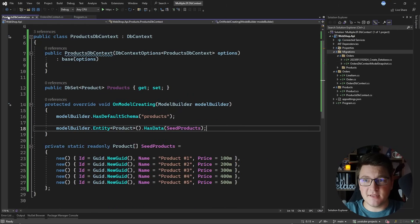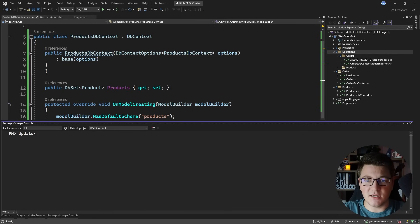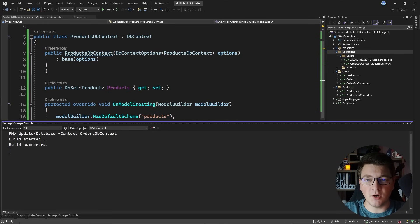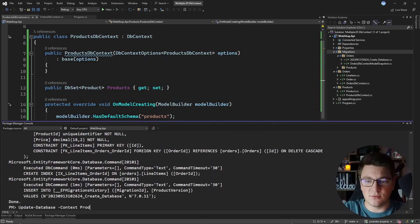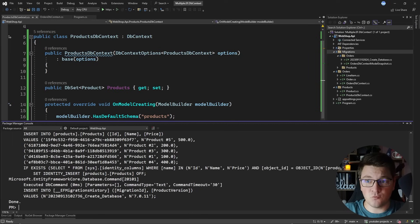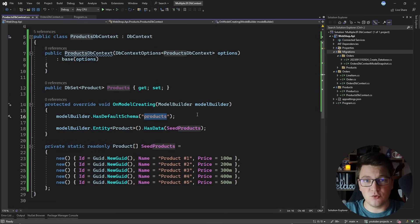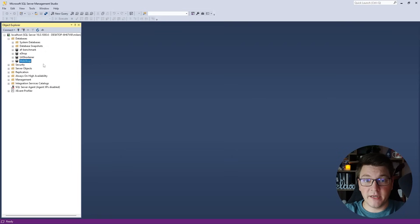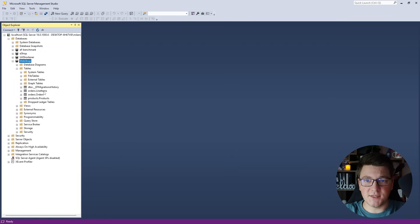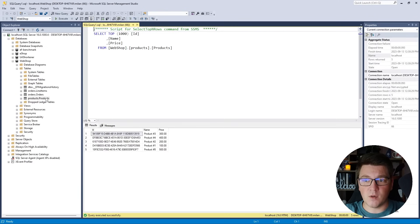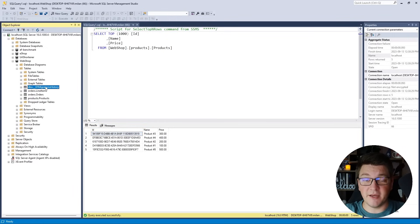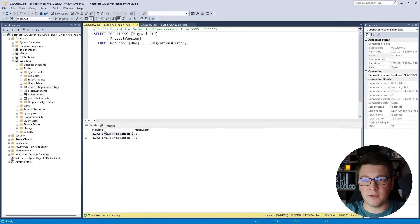To apply these migrations I use the Update-Database command, specifying the context each time — first for OrdersDbContext, then for ProductsDbContext. In SQL Server Management Studio you can see the orders table, line items table, and products table all in their respective schemas. The products table contains the five seeded products. However, you'll notice the migration history table is not in its own schema — it contains migrations for both database contexts, which might not be what you want.